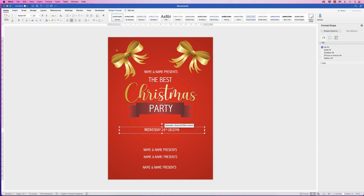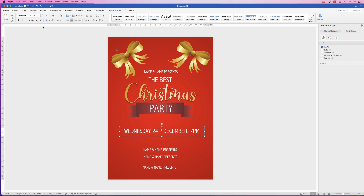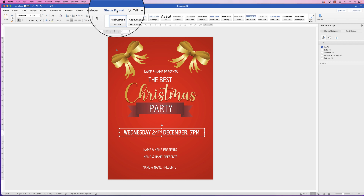Once you're happy with its placement, go to Group and select Group — it will move around as one entity, which means you haven't got the hassle of accidentally moving it and having to realign. Leave that there for a minute and we'll come back and line everything up at the end. Then here we've got the date — select all and go to the Home tab to increase the size.